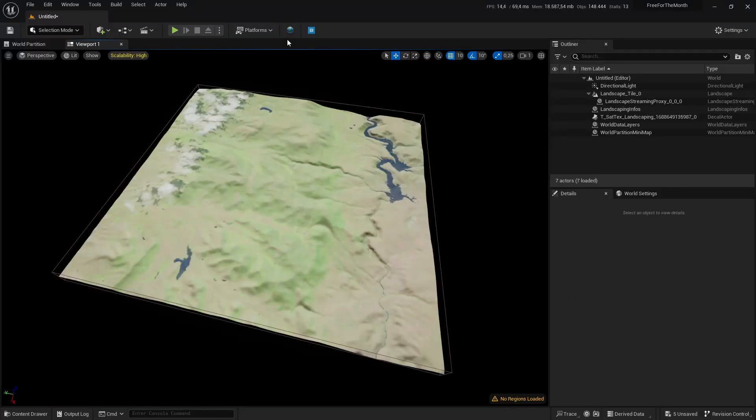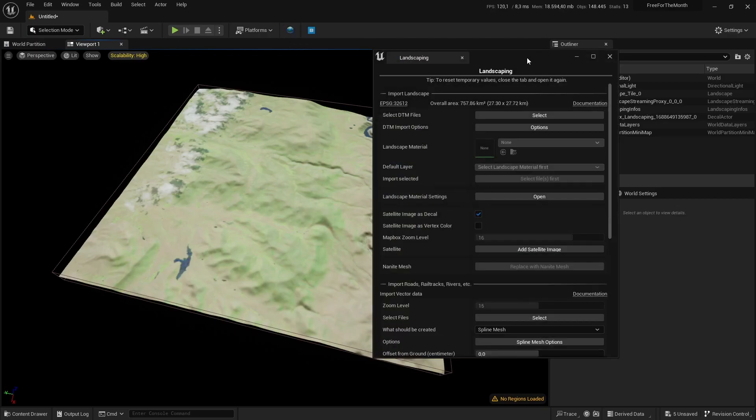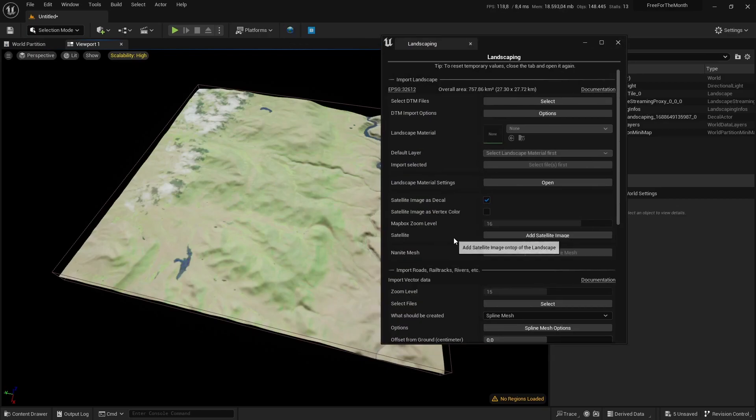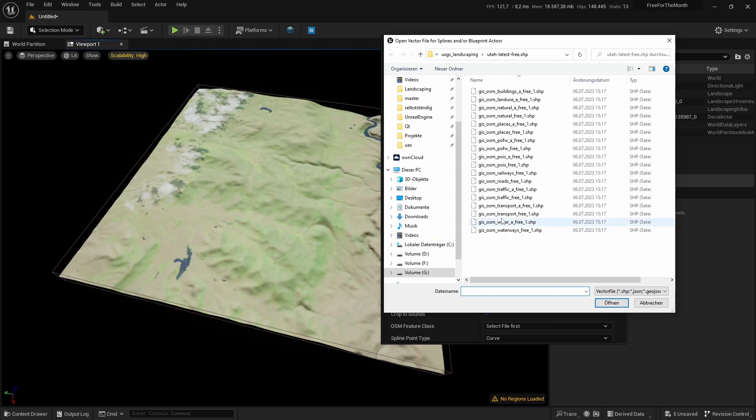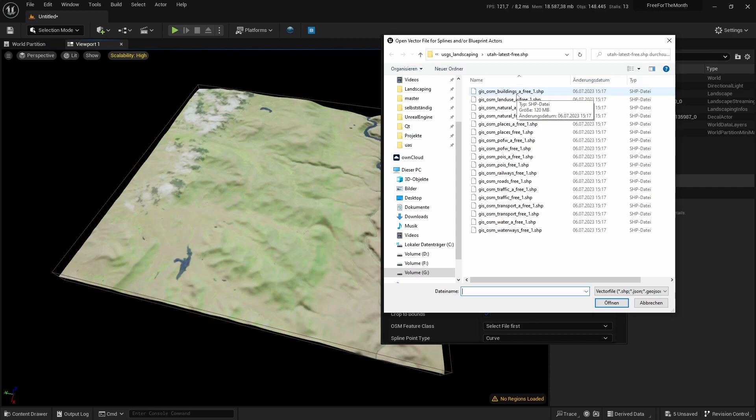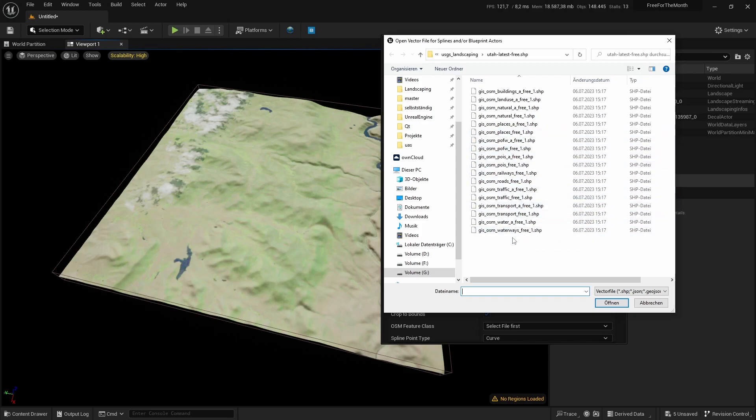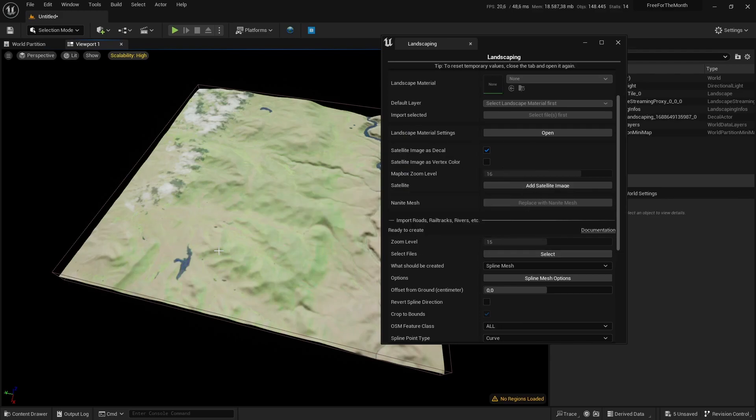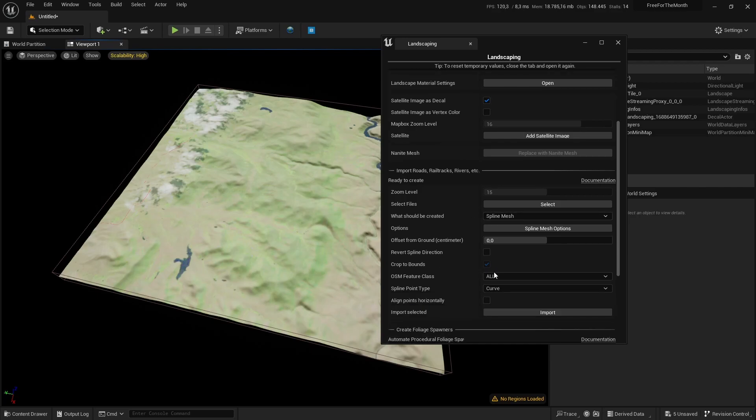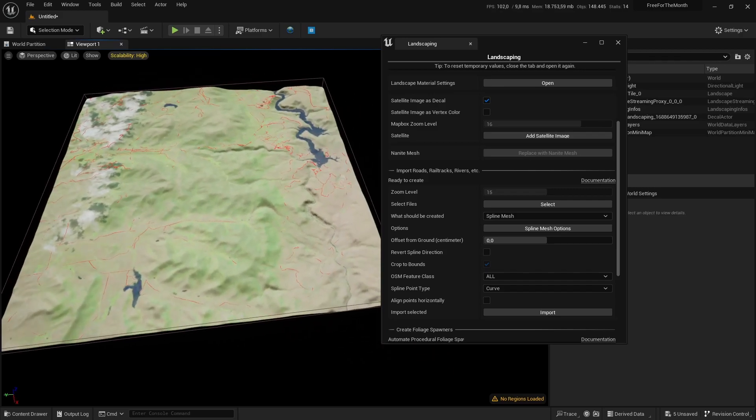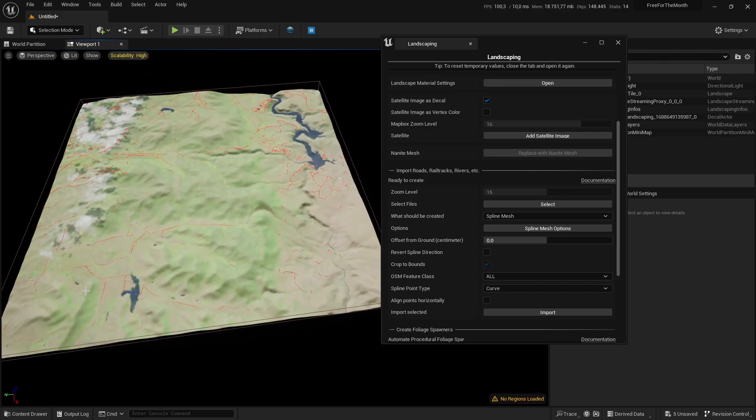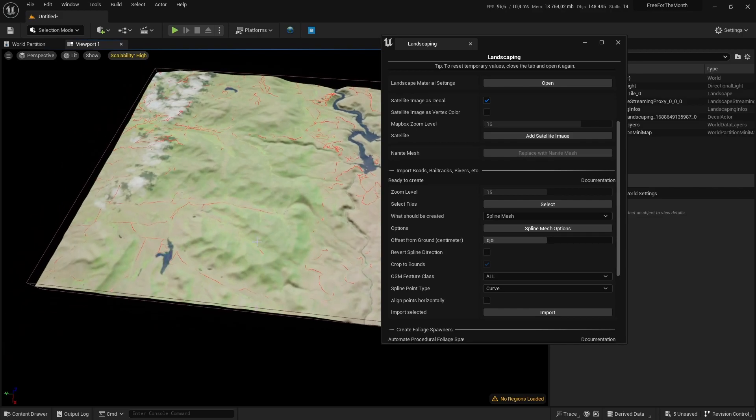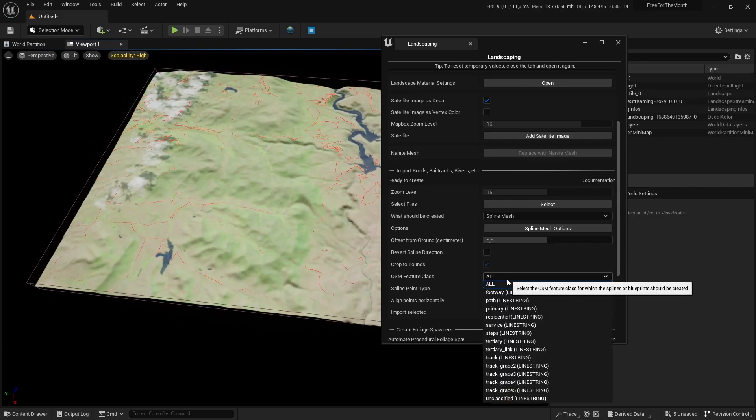After we downloaded the shapefiles, we can use them here with the plugin. Select them—we have different files. The one with the small A indicates polygons, and the others are line strings or points. For our purpose, we will import roads. These vector data roads from all of Utah will be cropped automatically to the shape and extent of the chunk we imported here, the terrain.